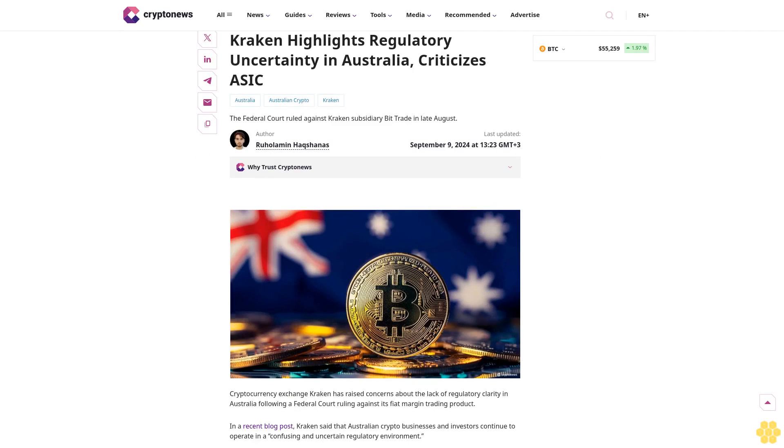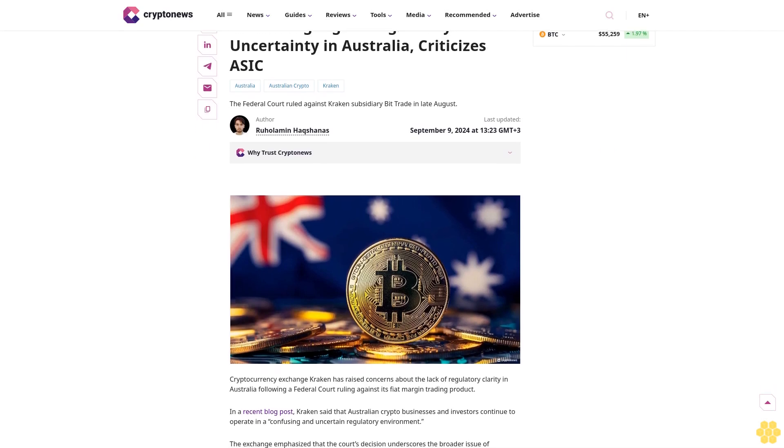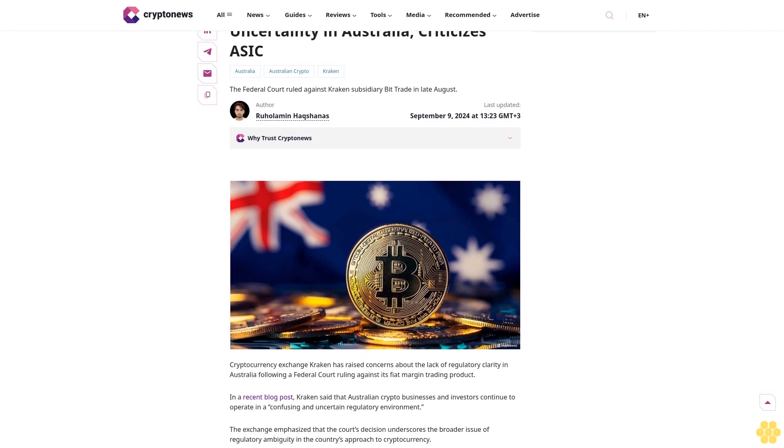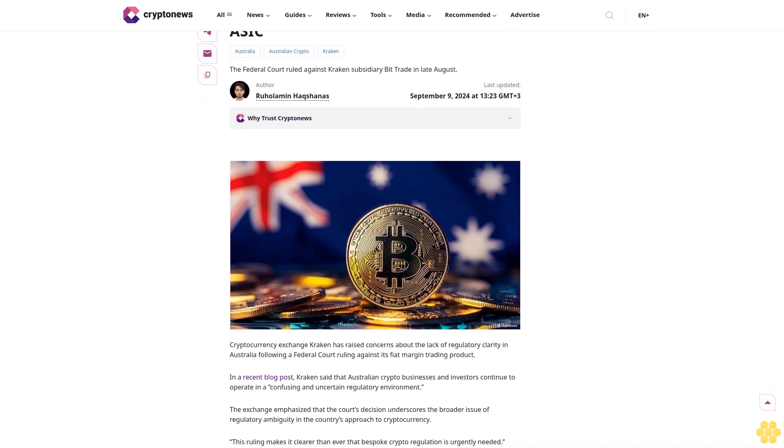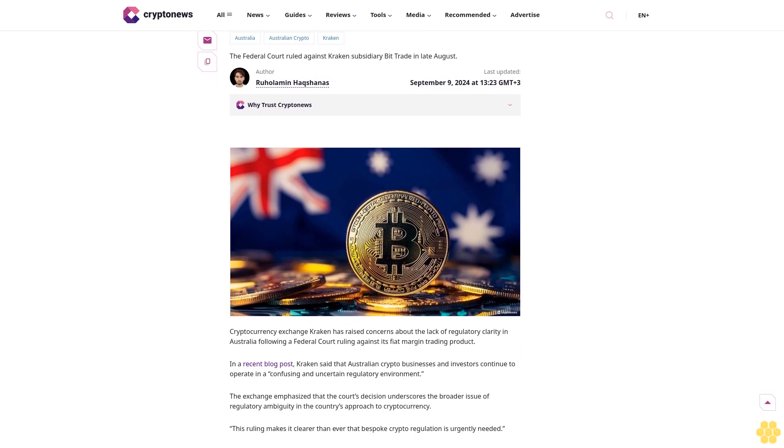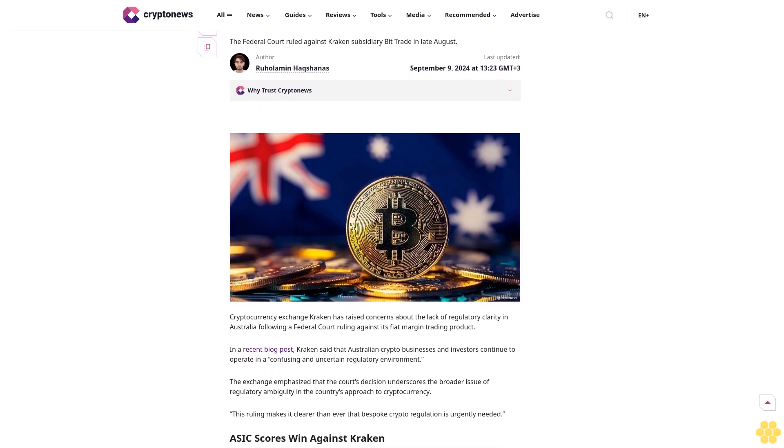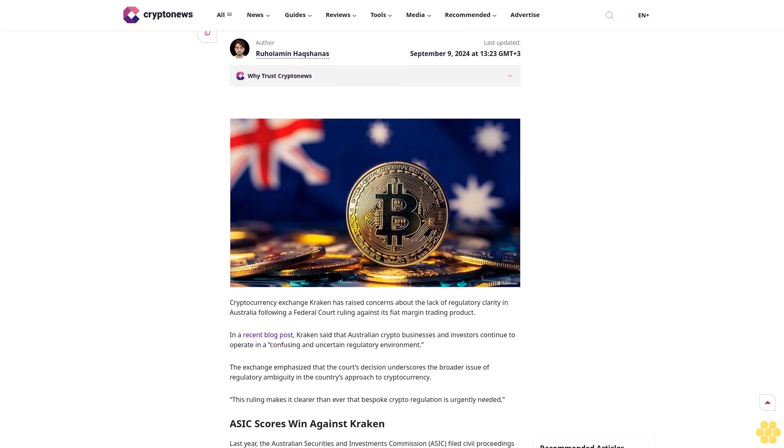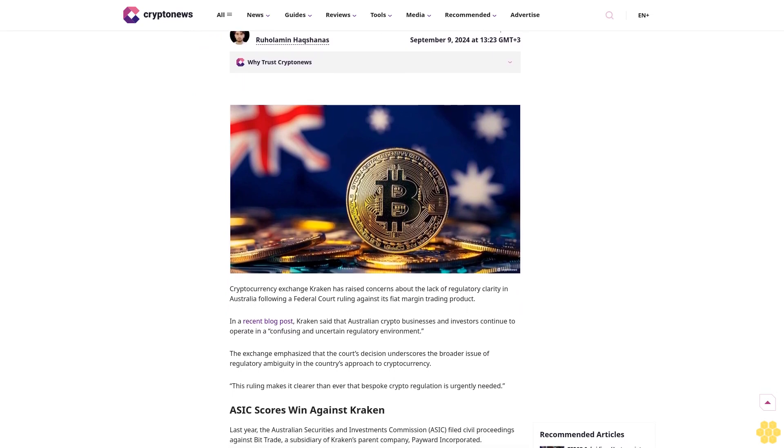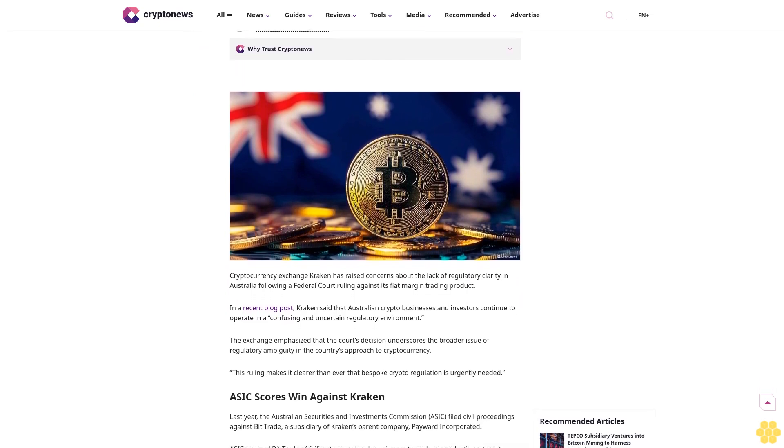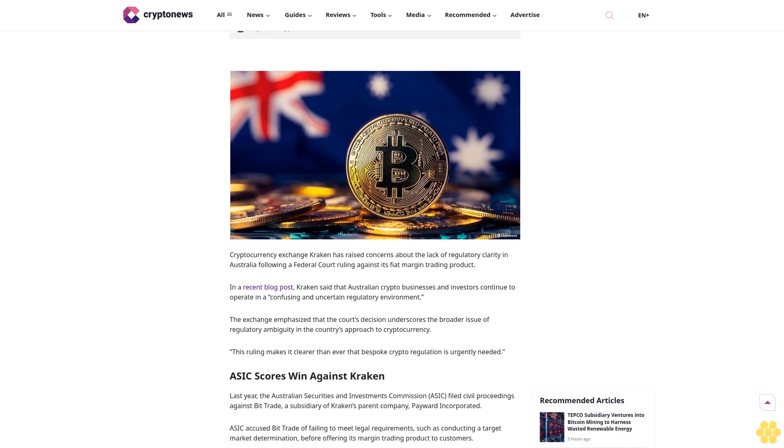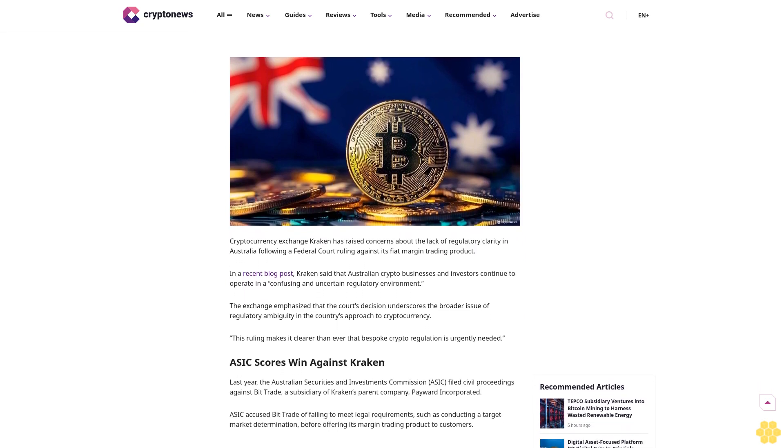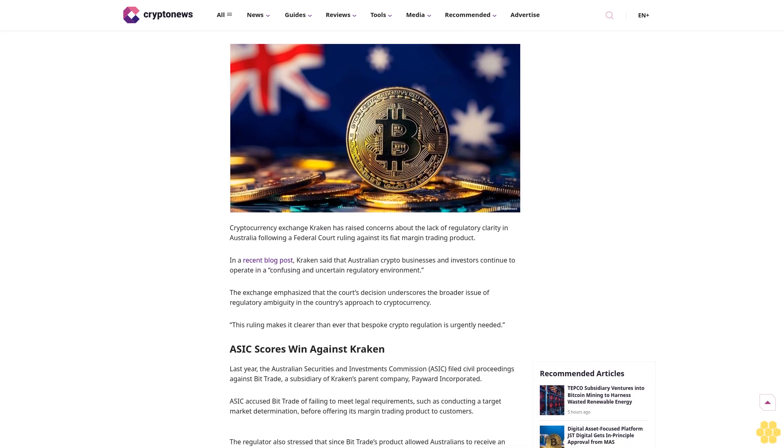Kraken highlights regulatory uncertainty in Australia, criticizes ASIC. The Federal Court ruled against Kraken subsidiary Bit Trade in late August. Last updated September 9th, 2024 at 13:23 GMT+3.